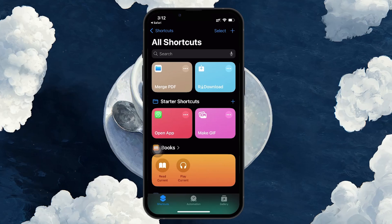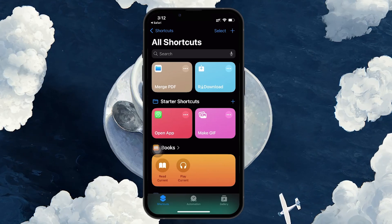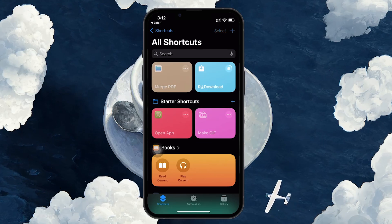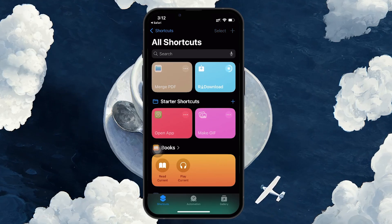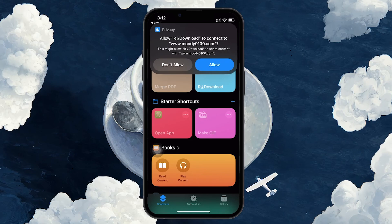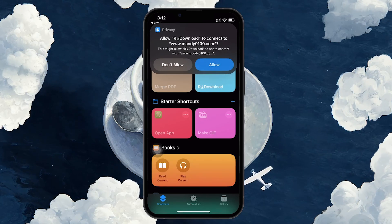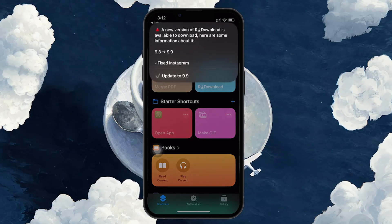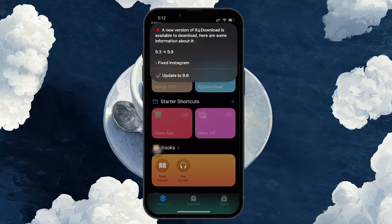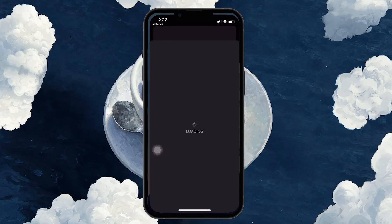Follow the on-screen prompts by tapping Next when it appears. The system will ask you to confirm a few more things, like adding the shortcut to your device. Tap Add Shortcut to officially install it. If you already had a similar shortcut and it's asking to replace it, just tap Replace to ensure you're installing the latest version of Yes or R Download, formerly known as All Media Downloader.